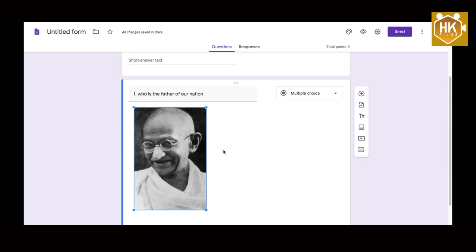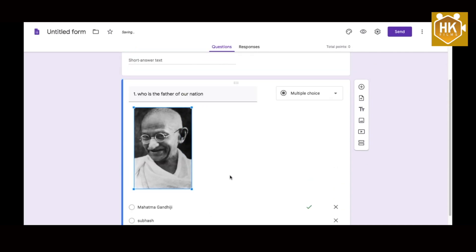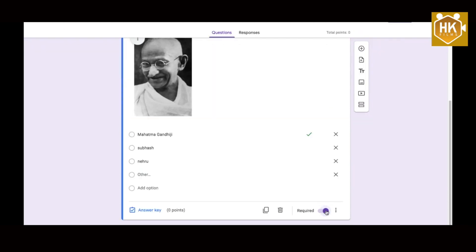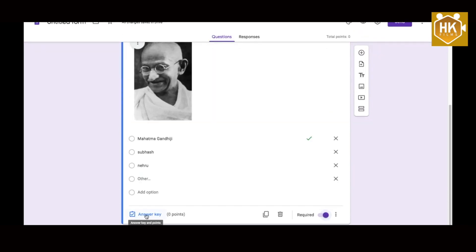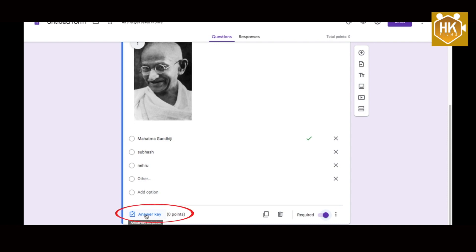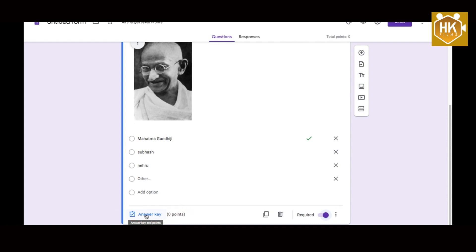The next page is the default page. Here the third page is also the default page.